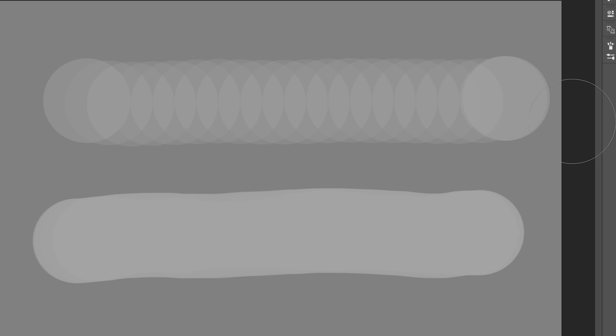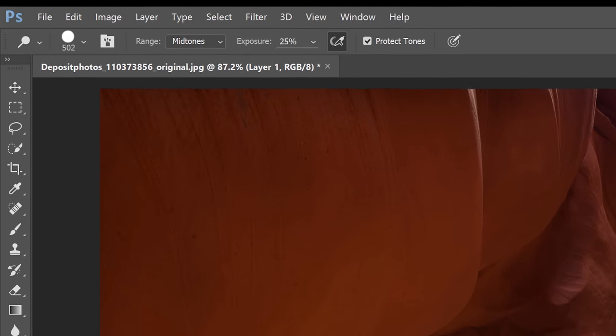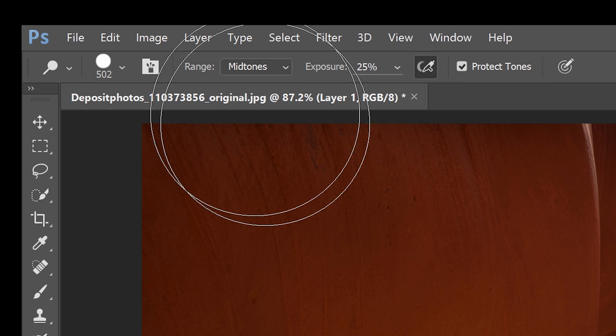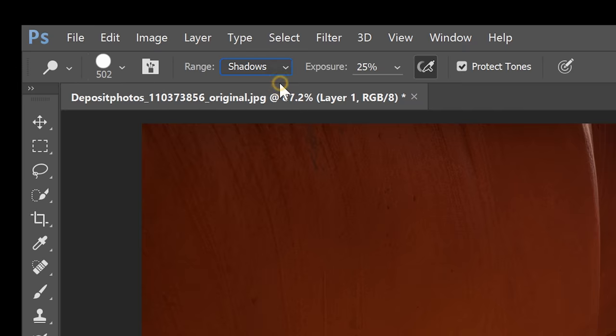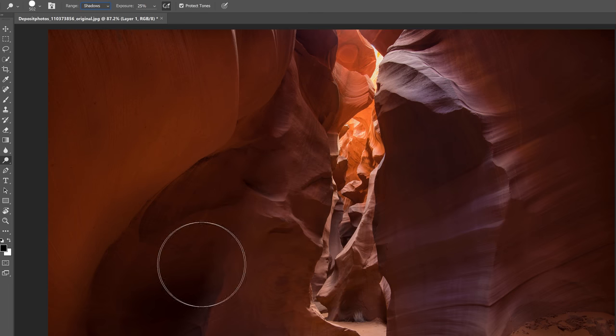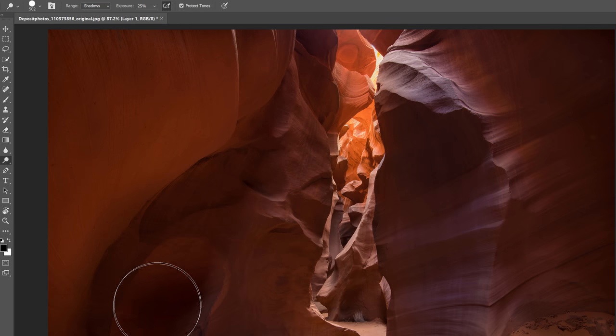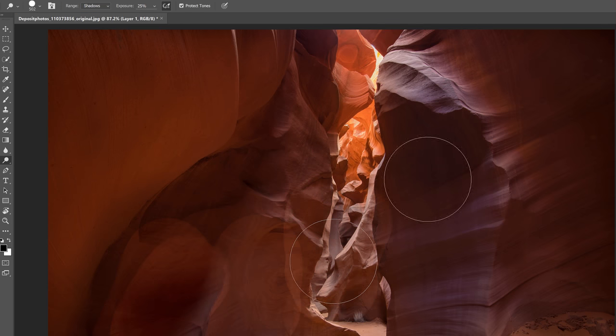Next in the option bar is the range. It lets you choose the tonal range that your brush will affect. For example if we set it to shadows we can dodge this area here and it'll affect more of the dark areas and less of the light areas.